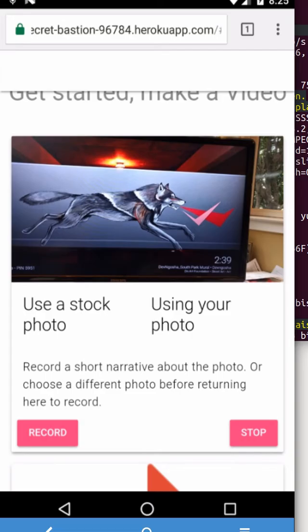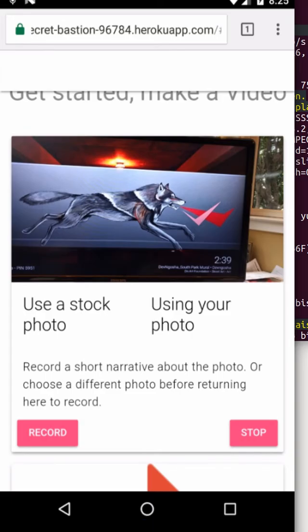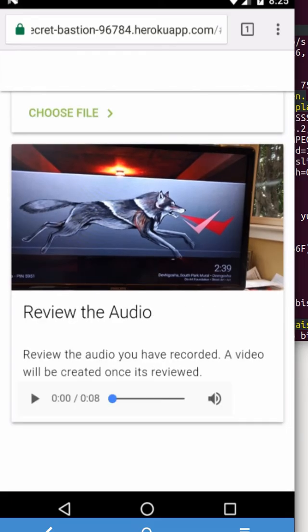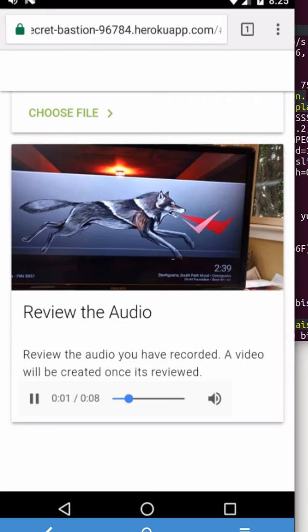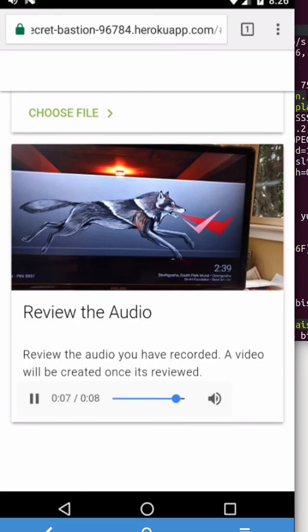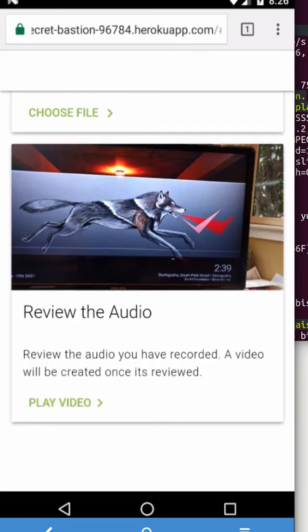And there you see it wants me to review the audio. So I'm gonna play it in the lower left. I don't know if you can hear that, but it's playing the eight seconds. And now it says if you want to play it. I'm gonna tap the green play video.